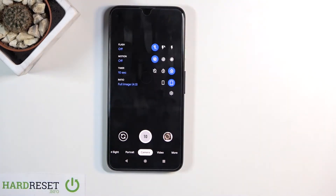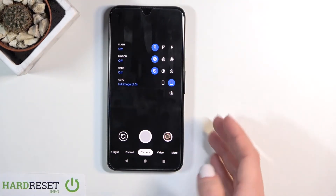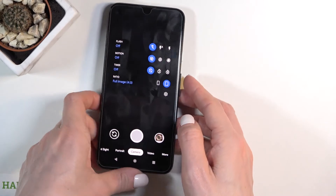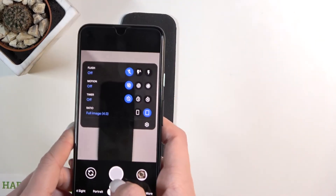Obviously, you can select three seconds if you prefer, or turn it off. And now, as you can see, the picture will be grabbed right after you click.